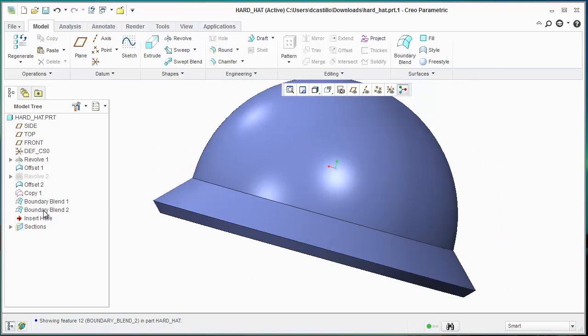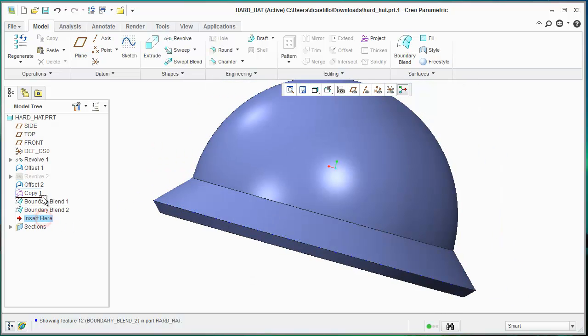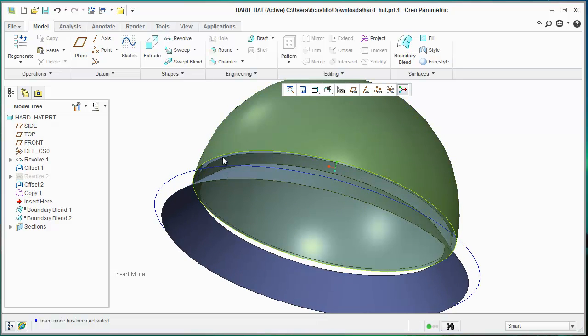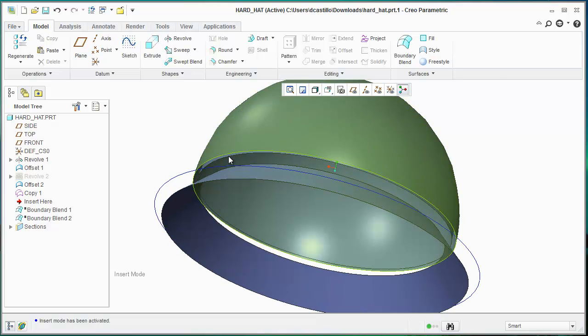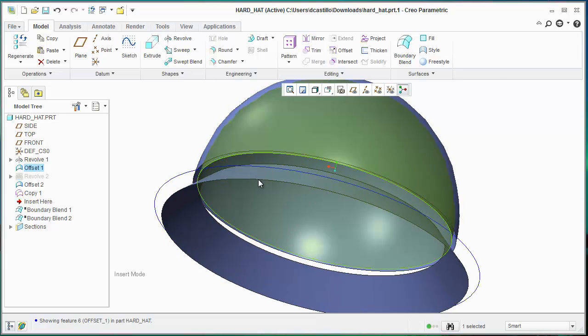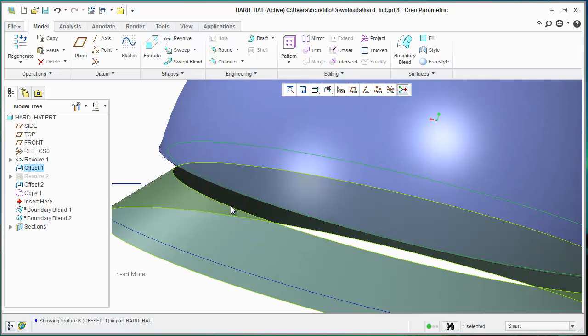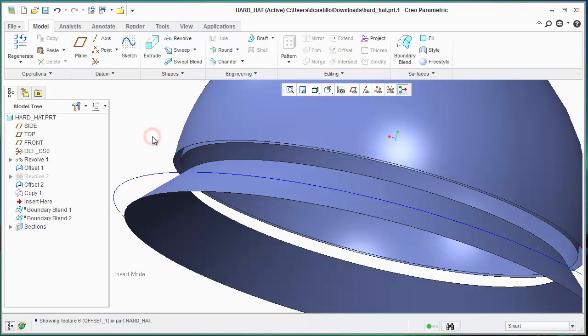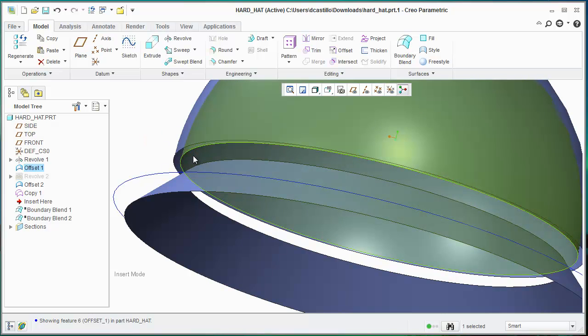Let me go back here. If you're actually trying to connect this edge here to this edge, you can do a boundary blend. If you're trying to extend it to this surface, then you can just do a surface extend.